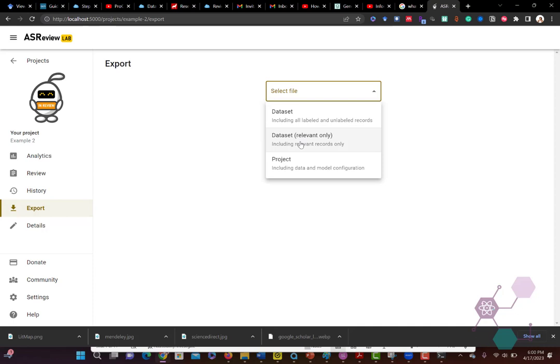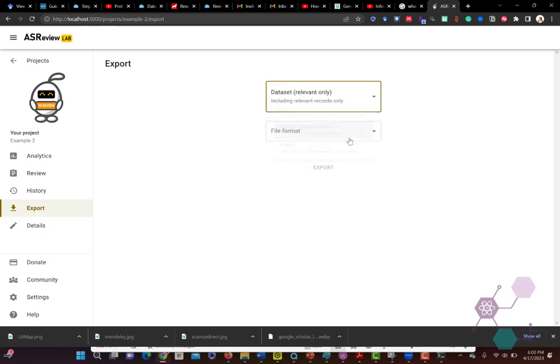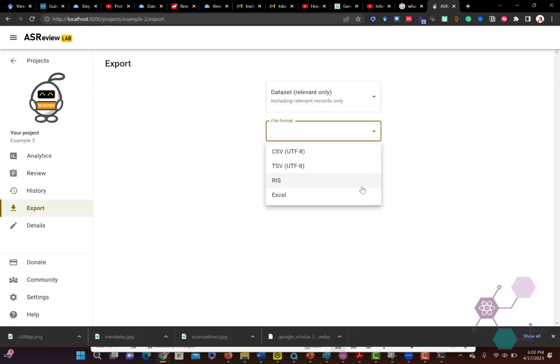So now we're going to go through and export our data set. You can export the whole data set, only your relevant tagged literature, or you can download the whole project, which includes all of those analytics, which can be helpful if you're doing something called a systemic or systematic review. There are multiple different ways in which you can export it—you can do it as an RIS, an Excel, a CSV, or a TSV.